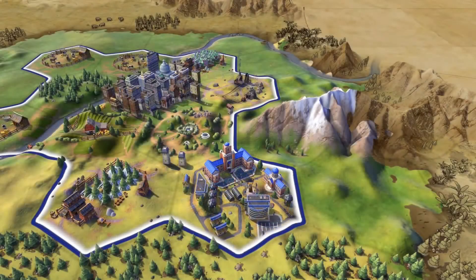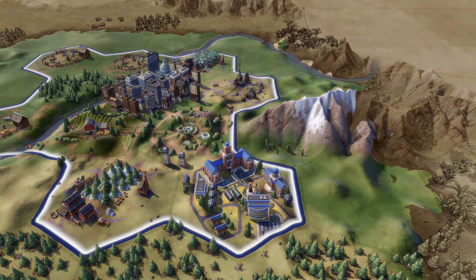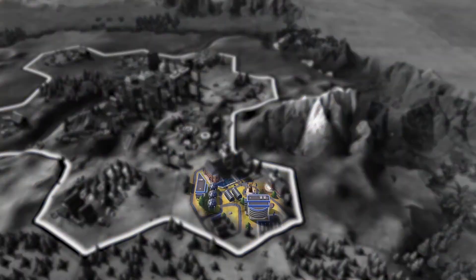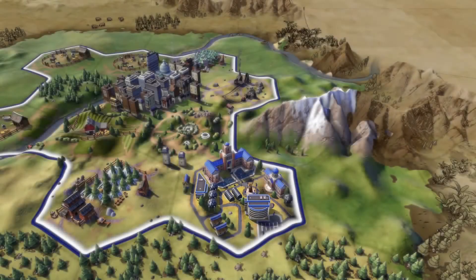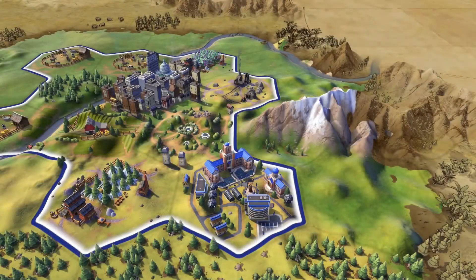Finally, during the modern era, you'll be able to build the research lab once you've discovered chemistry. Each time you build a building on the campus, it will increase the amount of science that city is producing.